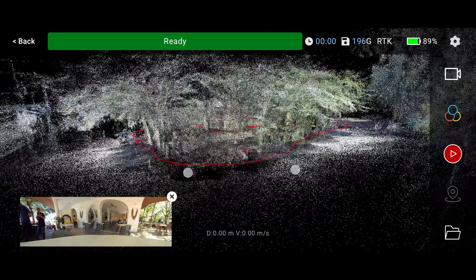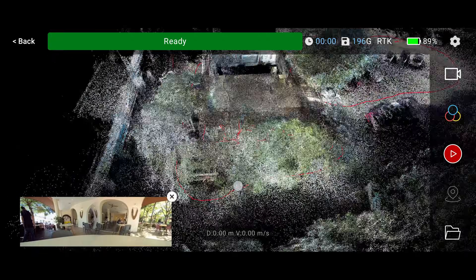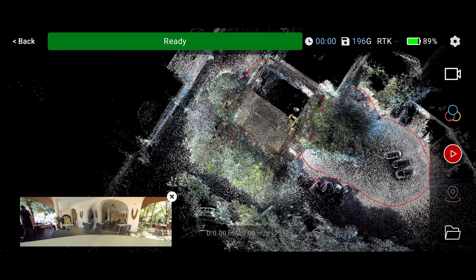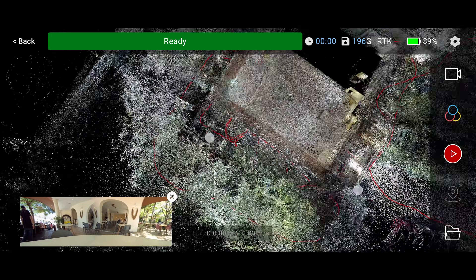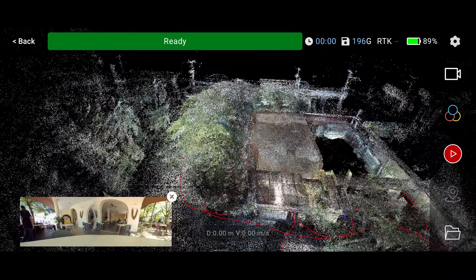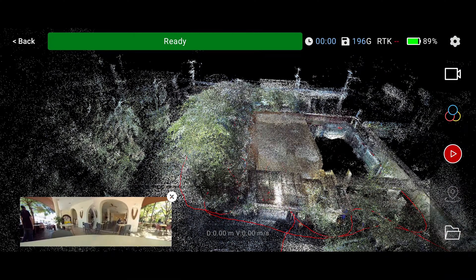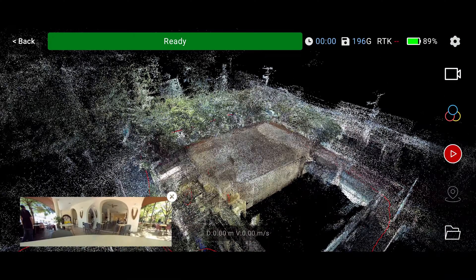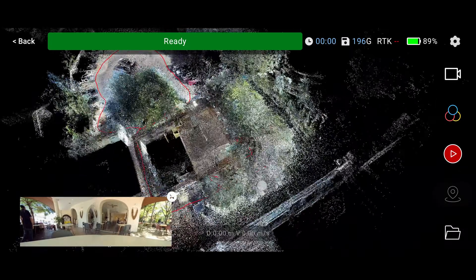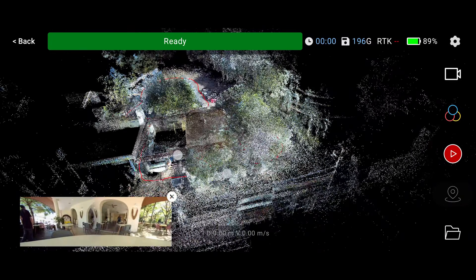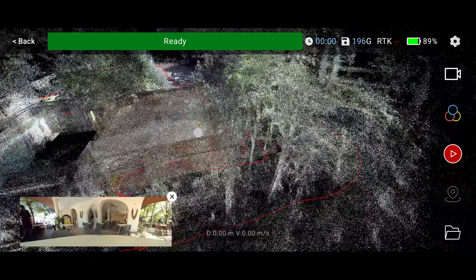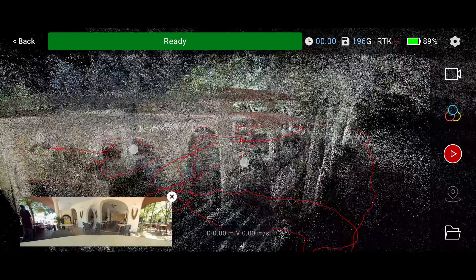After you finish your scan, you can preview the scan data before you press the back button on the upper left corner. Once you stop the scan, you cannot re-continue it. That was four hours of driving here and back for 14 minutes of scan work.